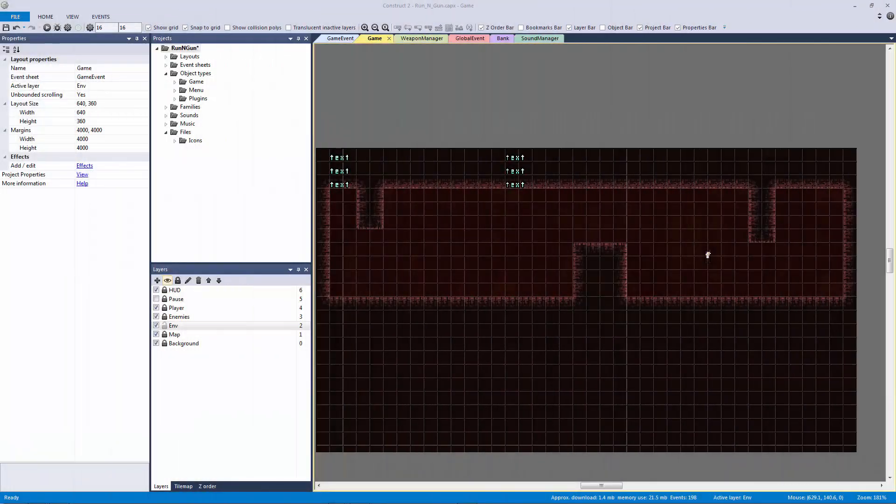In the last lecture we added our HUD. In this lecture we're going to add our environment objects and create our lighting engine. I'm extremely excited to show you the lighting engine — it's something I'm very pleased with. Once you see this effect you're probably going to want to add it into every single game you make from here on out.